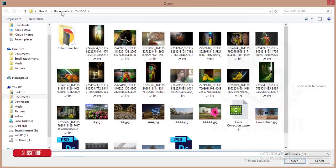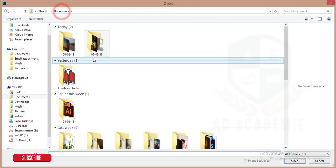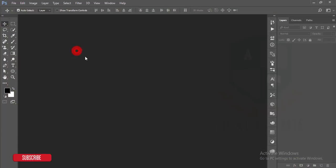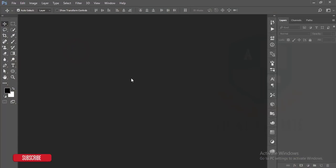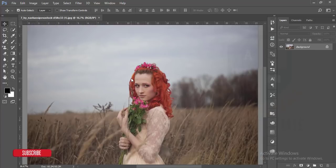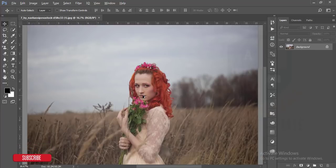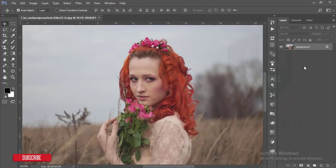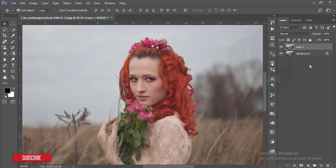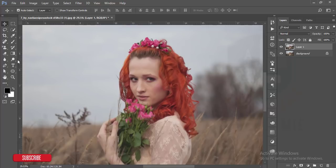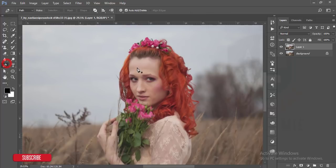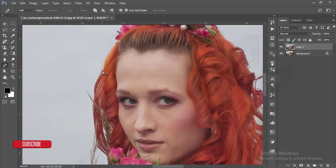Go to File, then Open, and just choose your photo. After that, I'll select the subject, but first I'll make a copy by pressing Ctrl+J. Then I'll go to the Pen Tool and select the model.